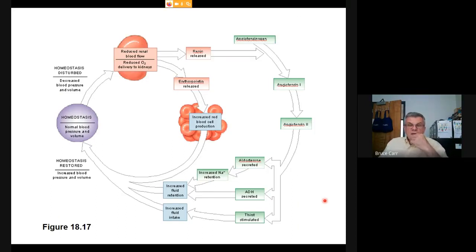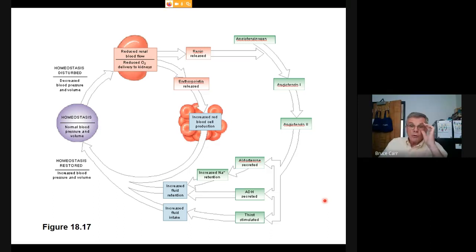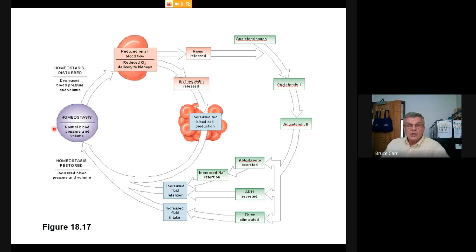There is a direct interaction between the urinary system and blood pressure and blood volume, which are critical to homeostasis. If blood pressure and blood volume drop, blood flow to the kidney is reduced and oxygen delivery is reduced, resulting in mild hypoxia in the kidneys.